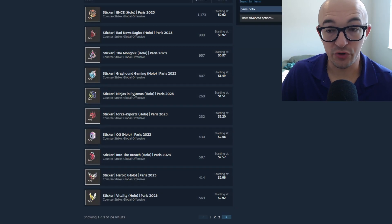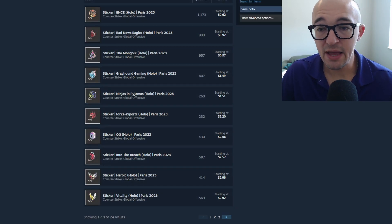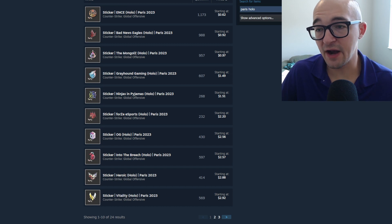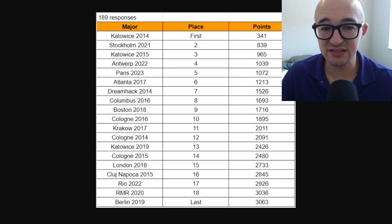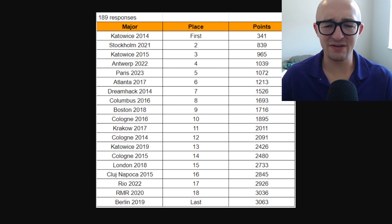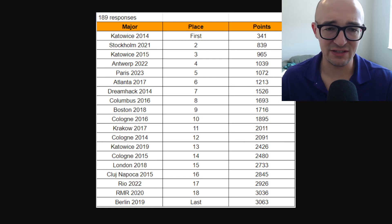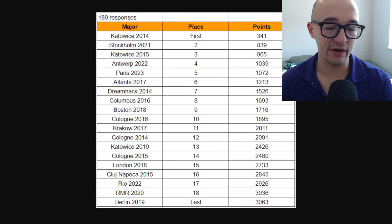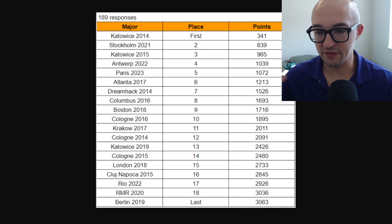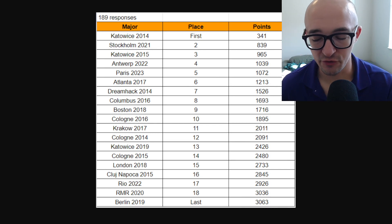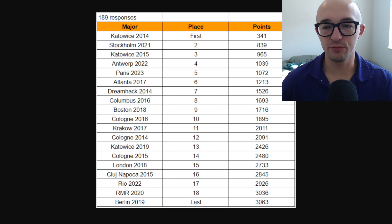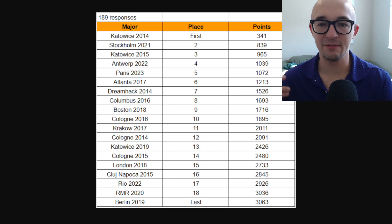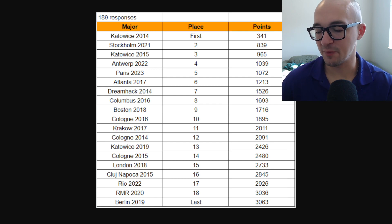Another very cool thing that I found out is this. This is a list of all, I believe, 19 majors that have happened in CS:GO that have had stickers and sticker sales and all that kind of stuff. That have had stickers in the game, sticker sets. Ranked from top to bottom in terms of what they think is the coolest, the best, the most attractive, the best sets of stickers.